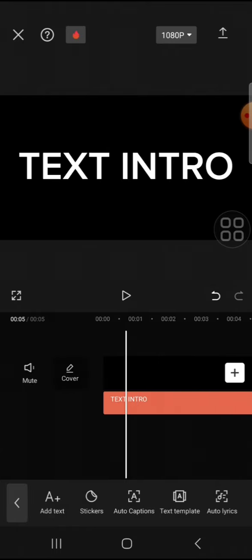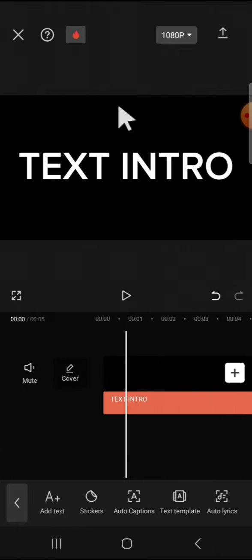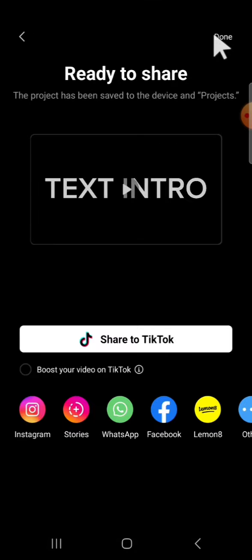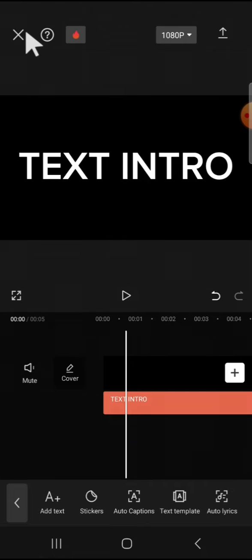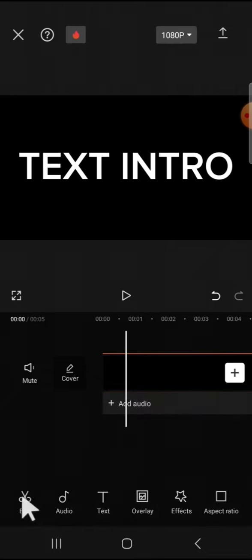I'm going to make this text align with the background. Now we're going to save this video text. Click on this button to save this video to our device. Then we can go back to our CapCut project.